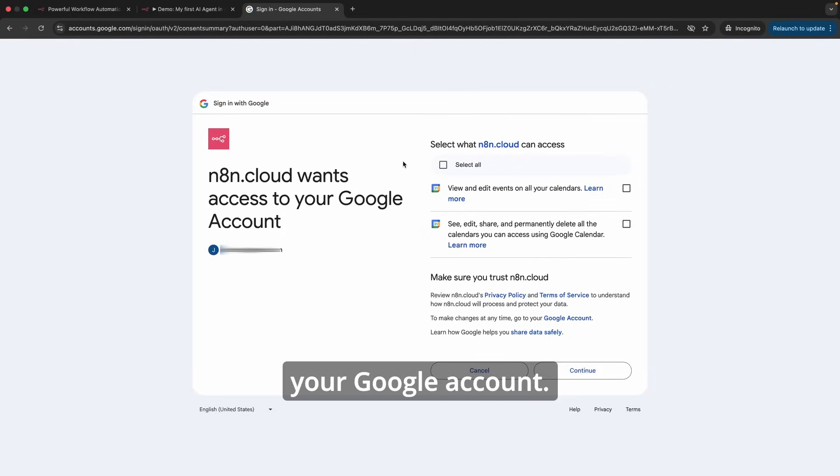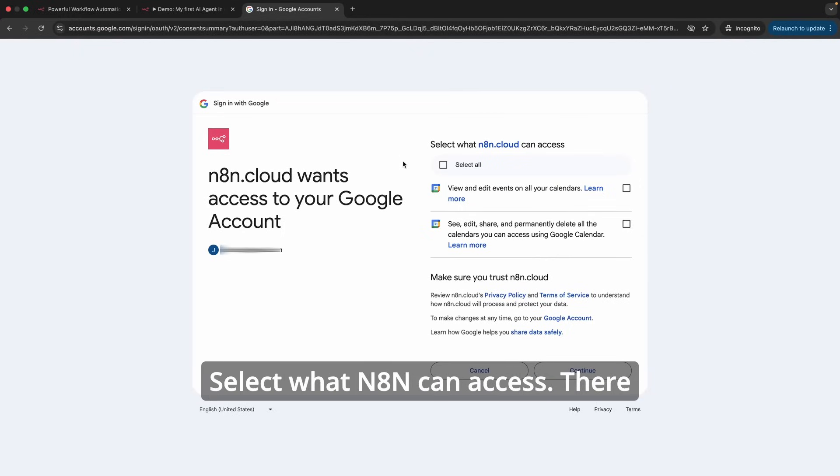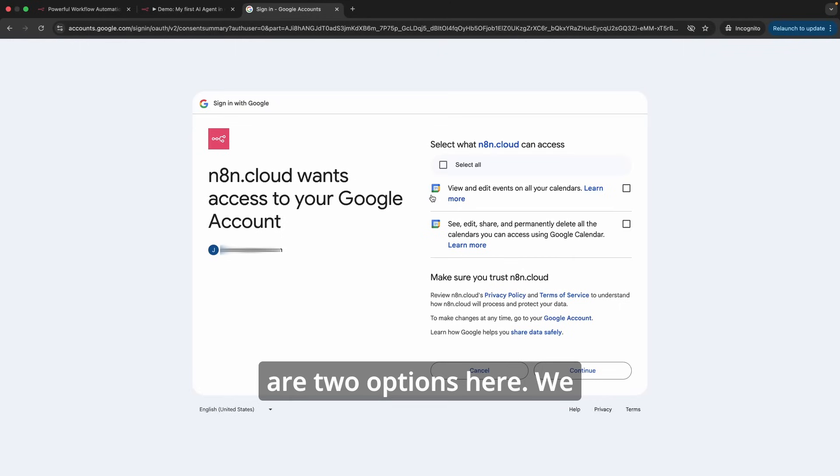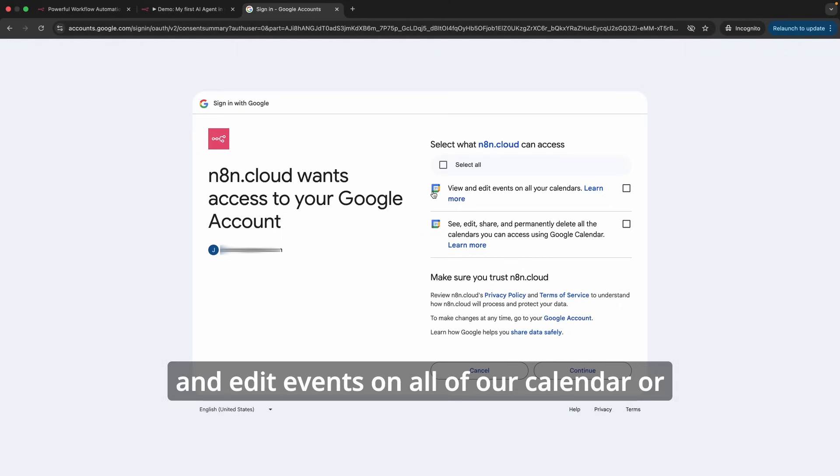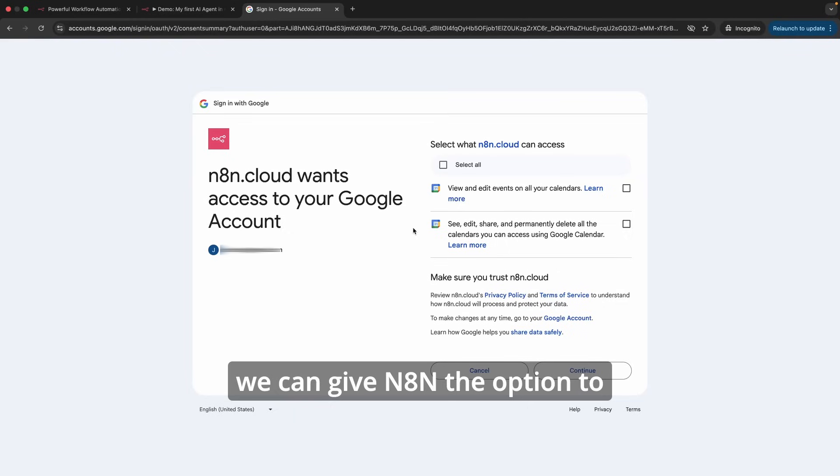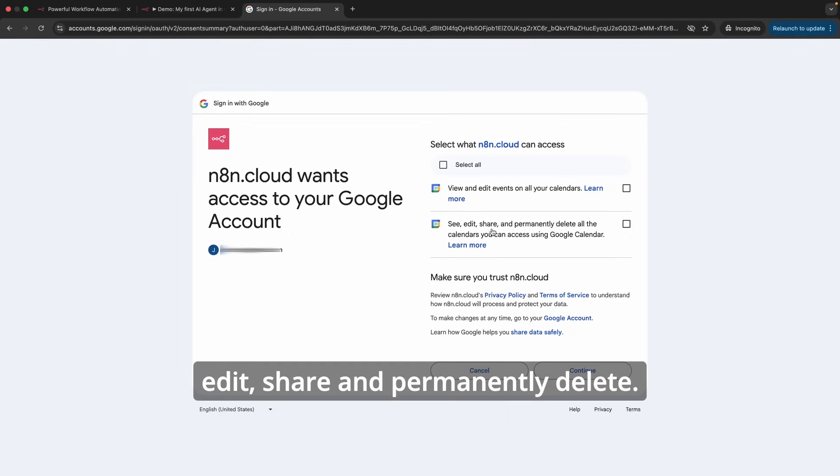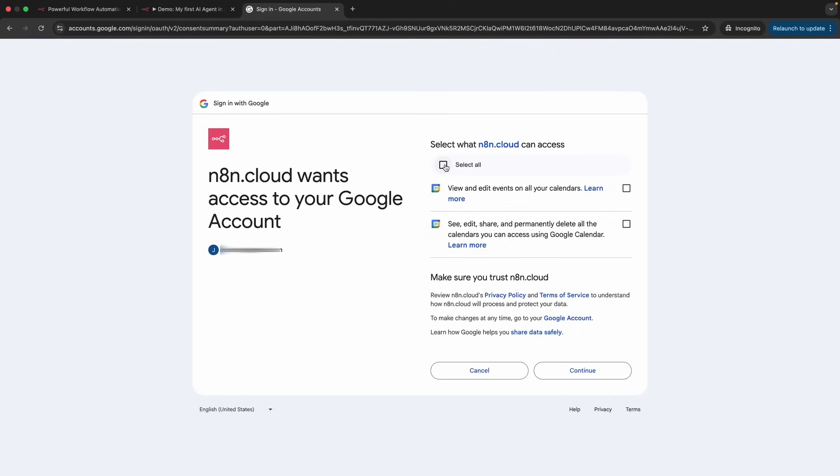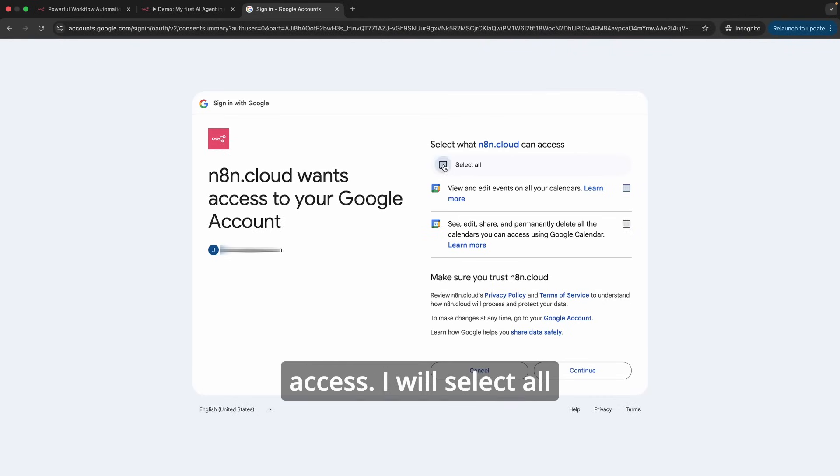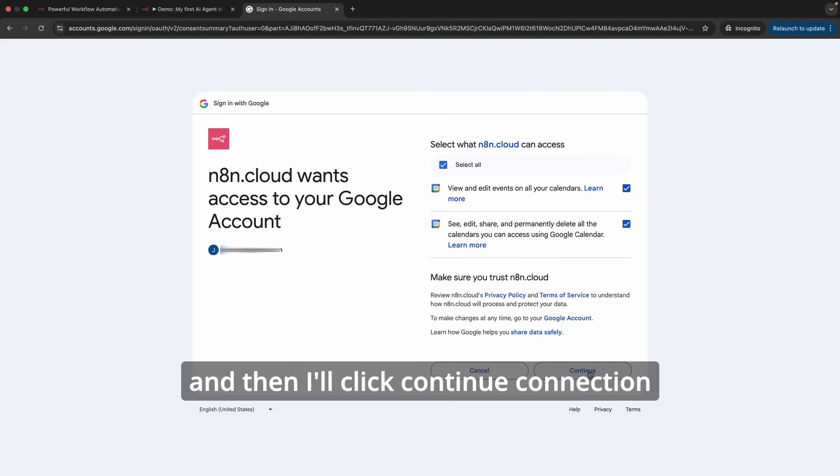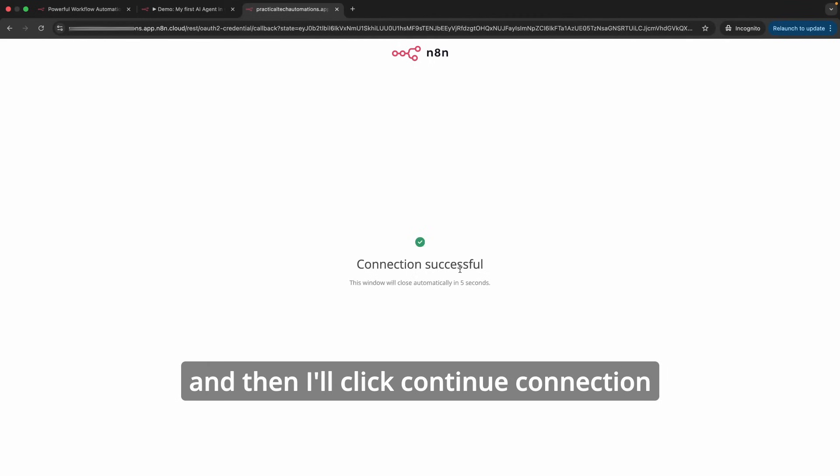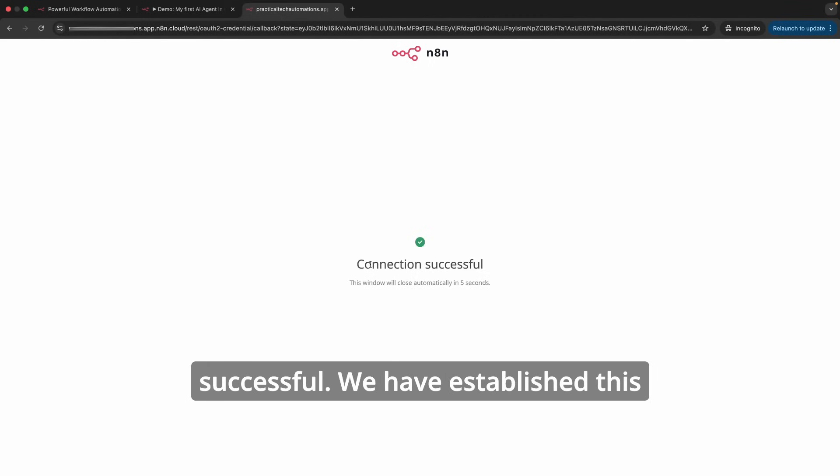Yes, it's me. n8n cloud wants to access your Google account. Select what n8n can access. There are two options here: we can allow n8n to view and edit events on all of our calendar, or we can give n8n the option to edit, share, and permanently delete. Select what n8n can access. I will select all and then I'll click continue. Connection successful.